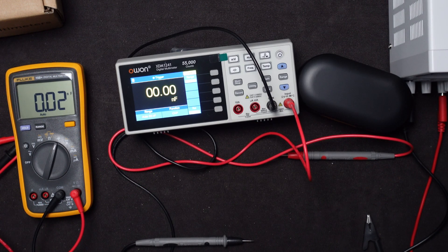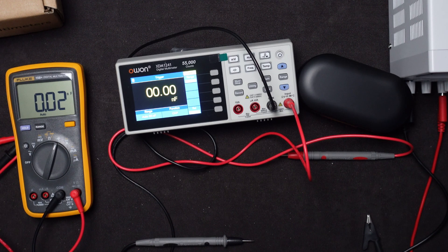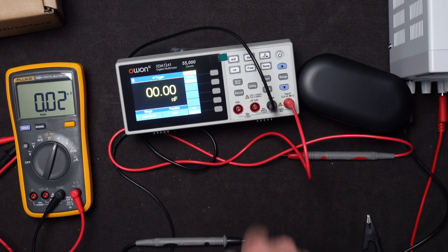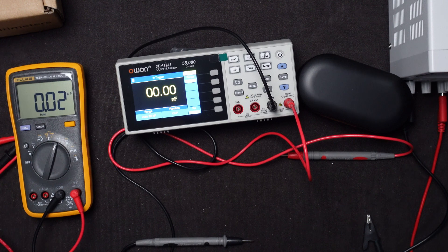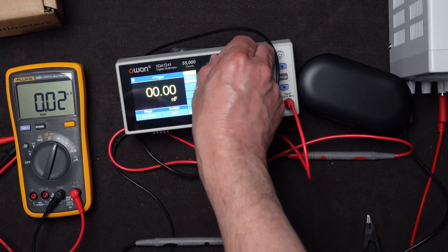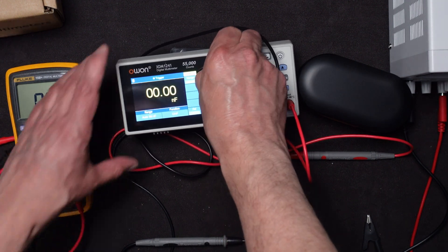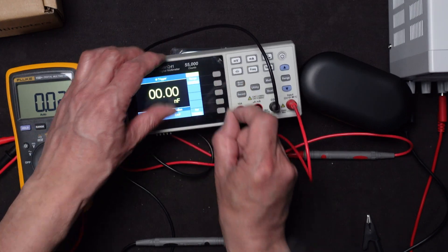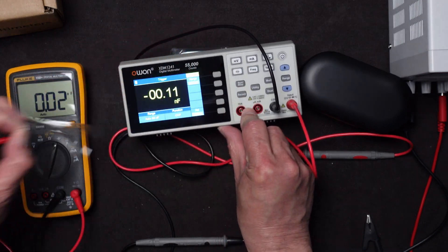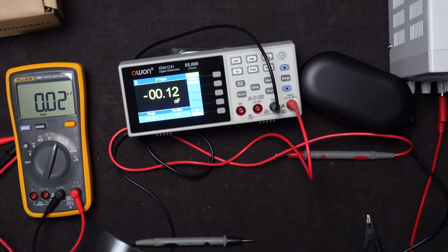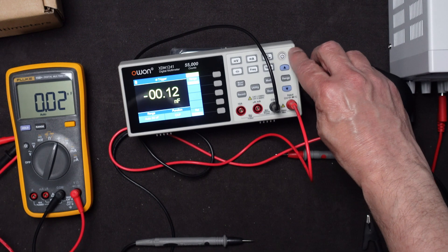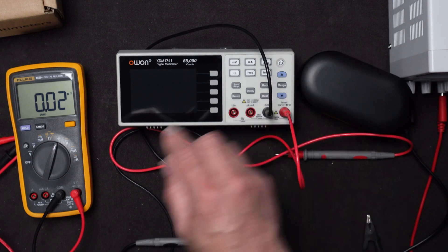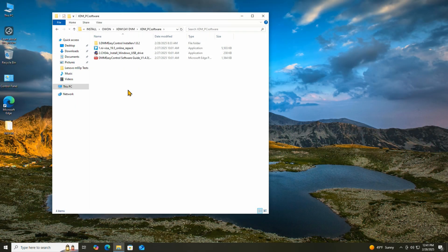If we want to have another video, just put comments down below that you'd like to see me do more testing of the other scales. But I think it's very accurate. Let me go ahead and pull the little protector off of here as long as I'm at it. Let me turn everything off.